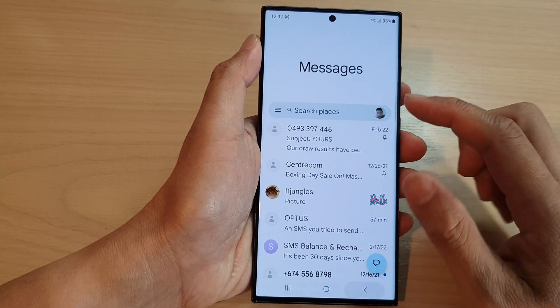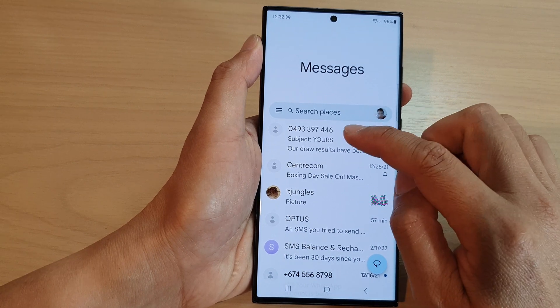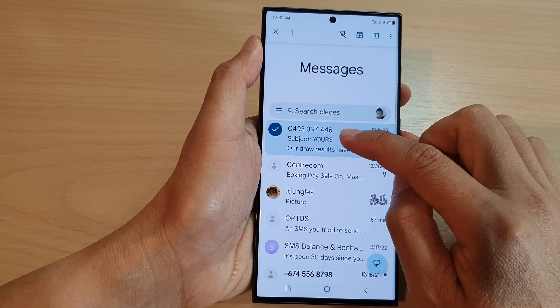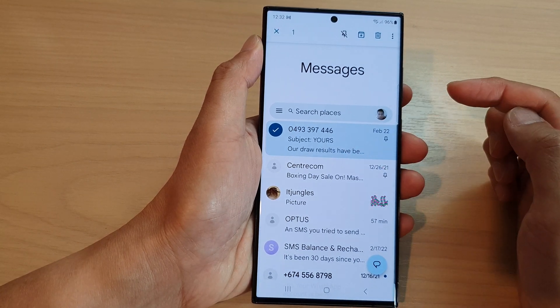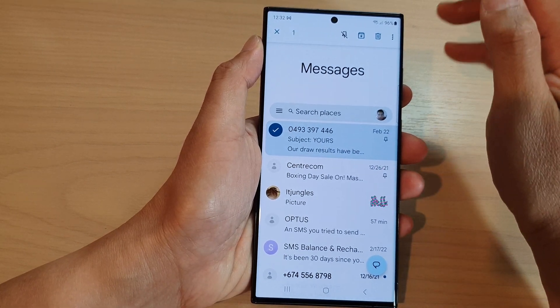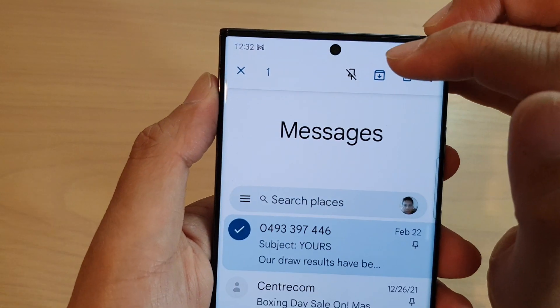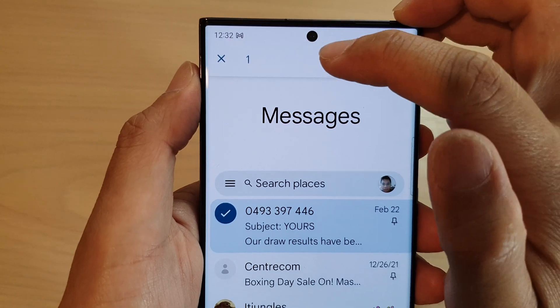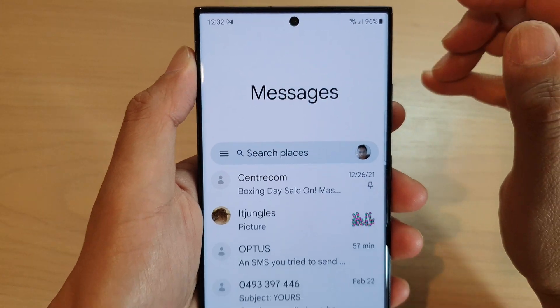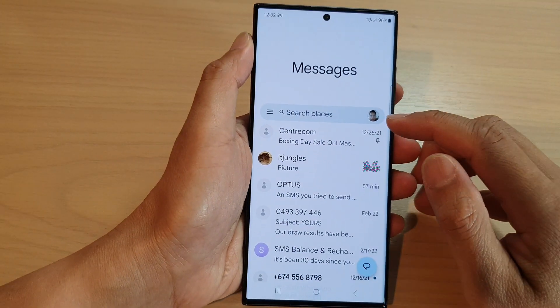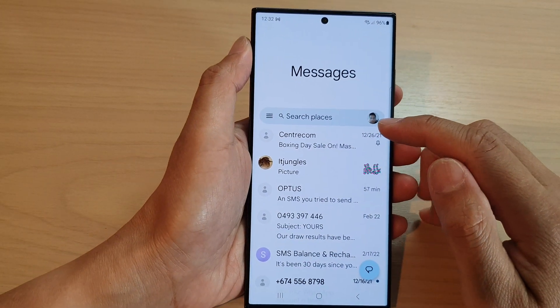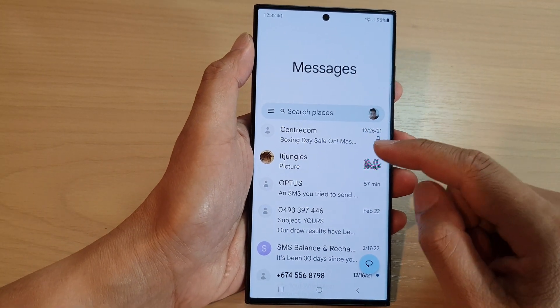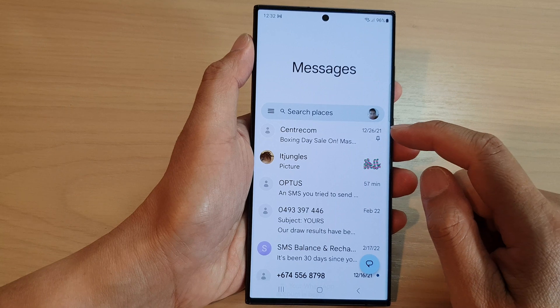If you want to unpin it, all you have to do is simply touch and hold on that text message, then tap on the unpin button, and that will allow you to unpin a text message — and that's it.